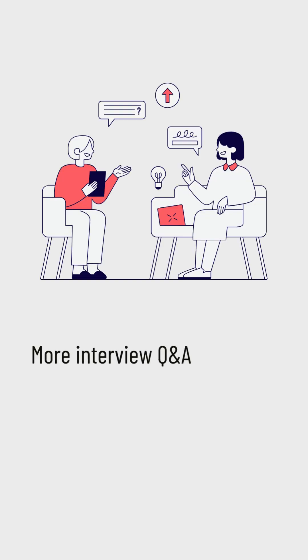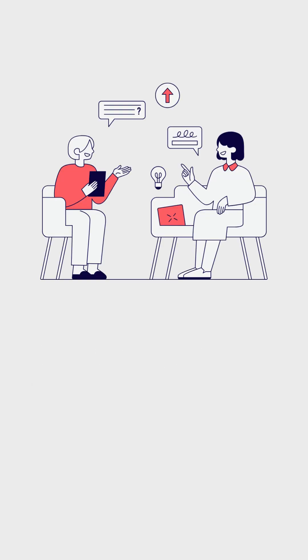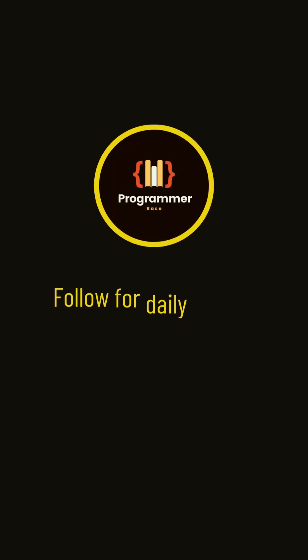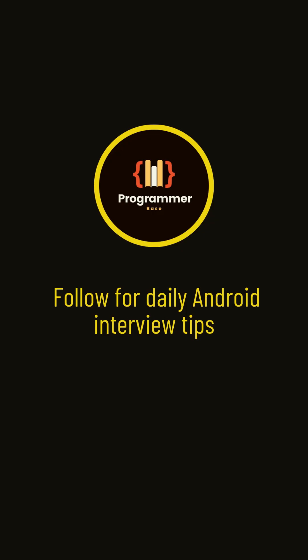More interview questions and answers in the description. Follow for daily Android interview tips.